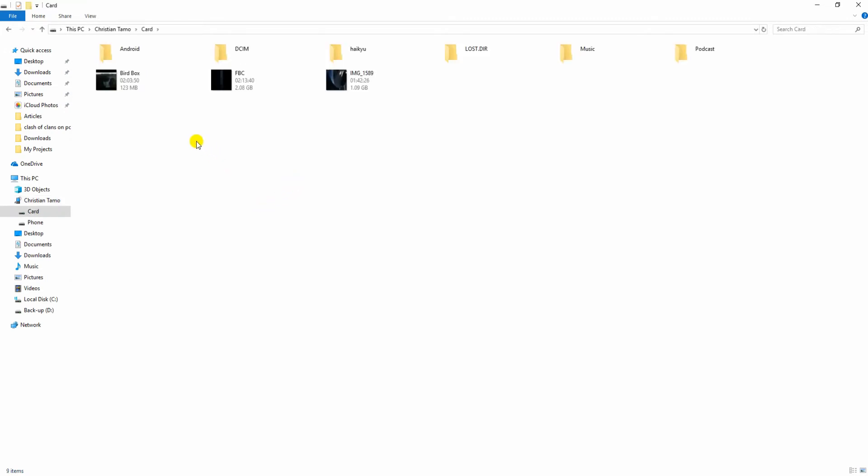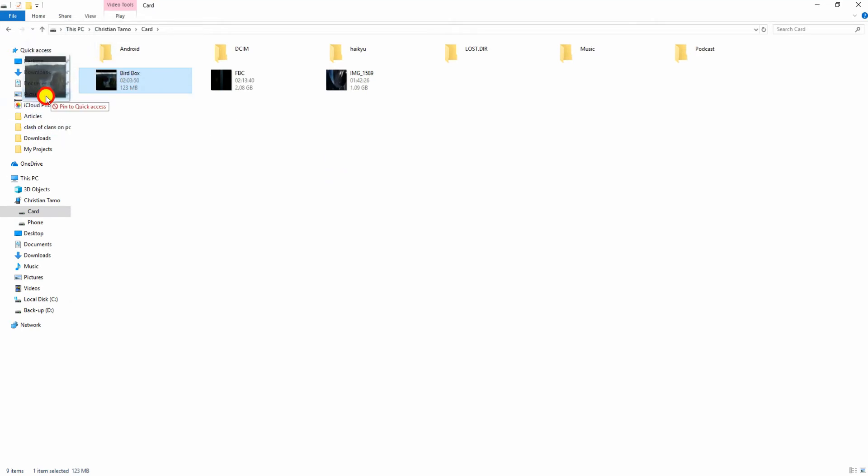After that, locate the video you want to transfer from your phone storage, then drag and drop the video to one of the folders on your PC.